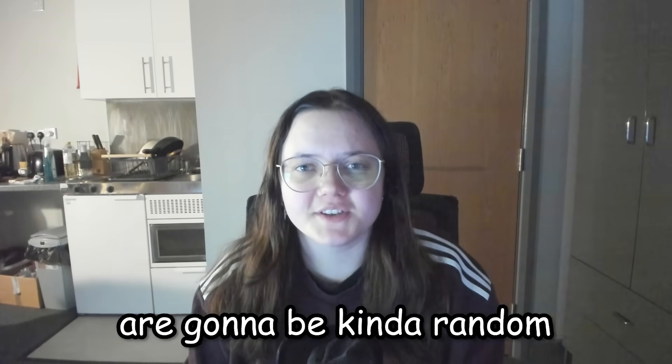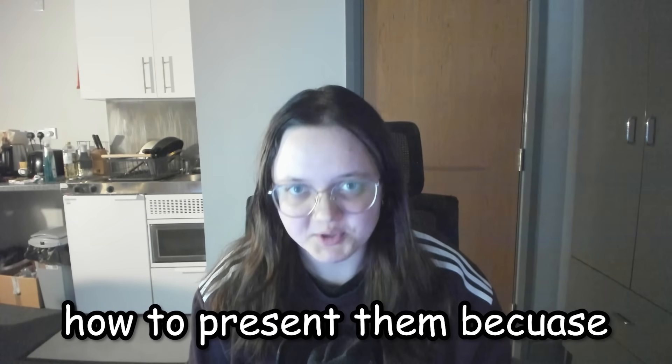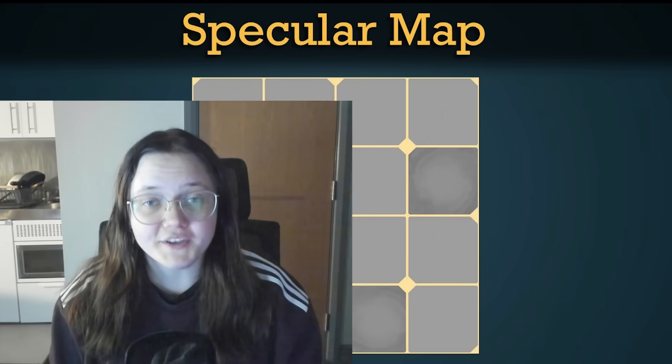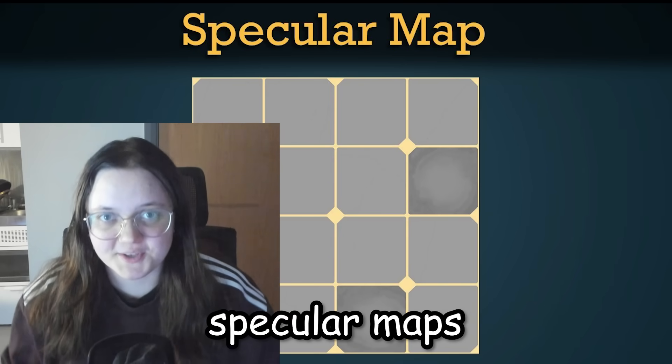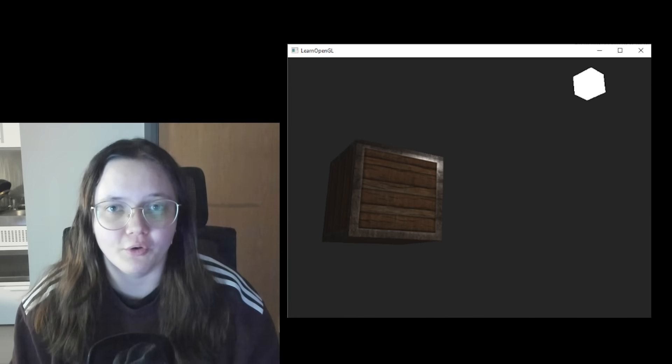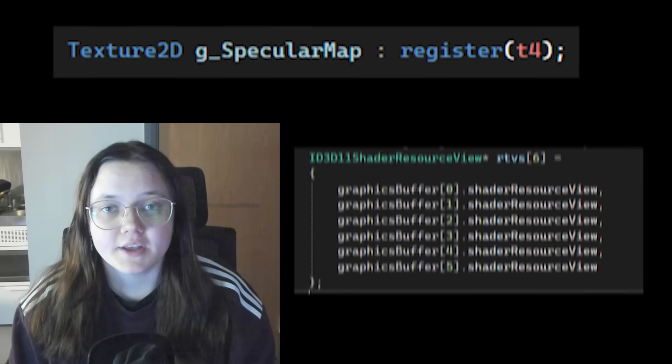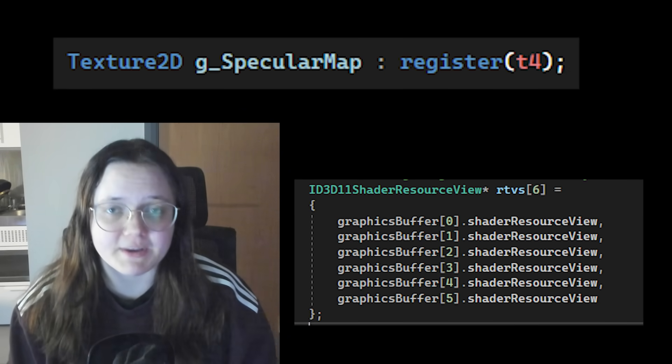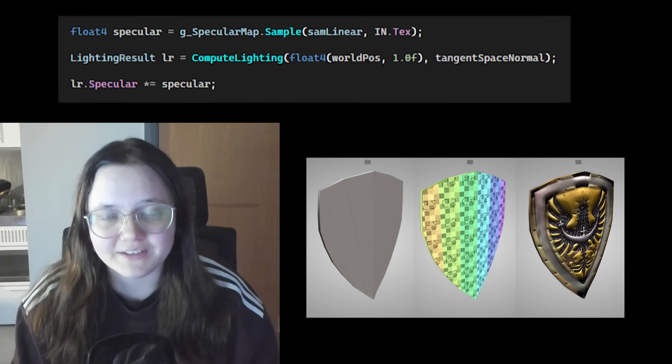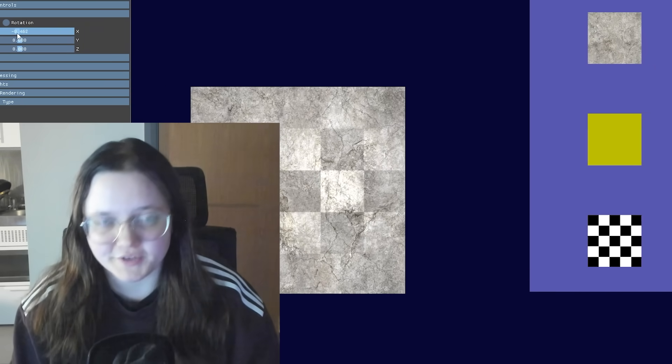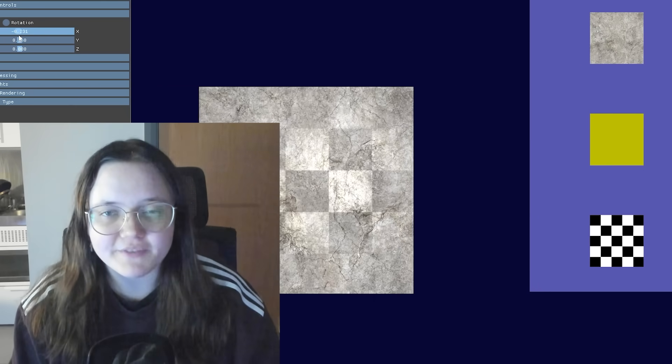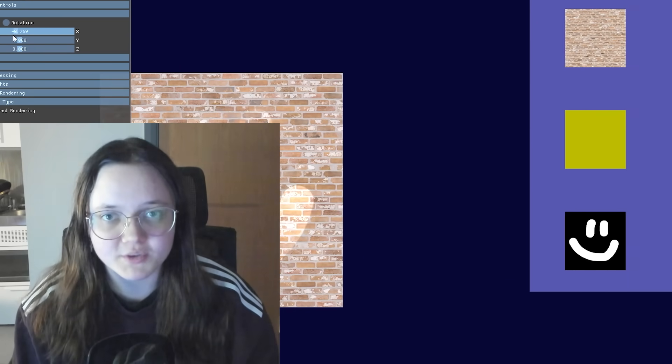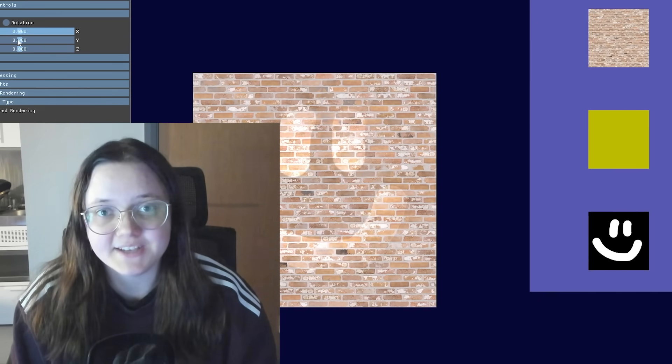Okay, the next few features are gonna be kinda random, but I don't really know how to present them because they are just so different. Anyways, let's go. Firstly, I added specular maps. Whoa! A specular map is basically just a texture that controls how shiny or reflective different parts of an object are. This implementation was kind of easy. I basically just made a new texture in the graphics buffer and then did some calculations in the shader. Here are some examples of the textures I implemented. Specifically the checkered one is the most obvious because it's black and white alternating so you can really see it. But I also added some other examples.